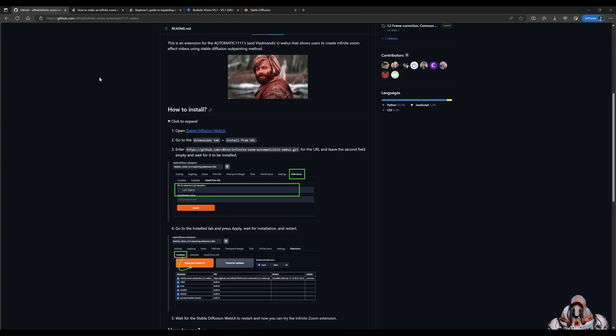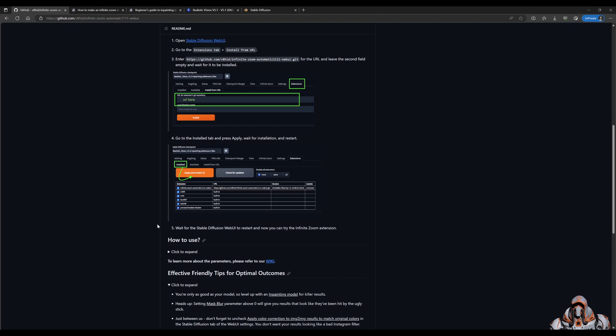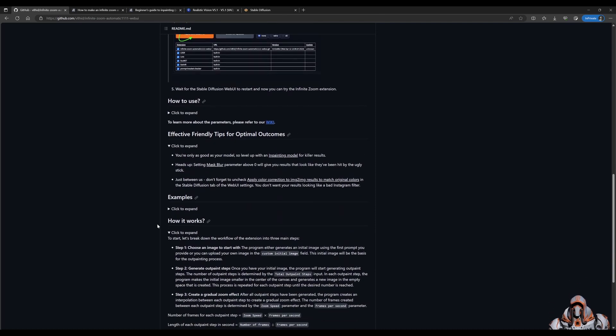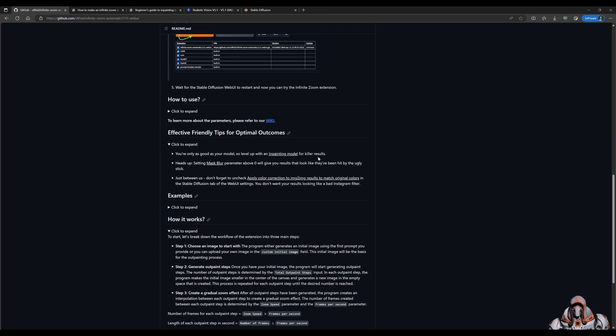We go back to the GitHub page. We've completed the installation steps here. Now I have a few tips for us. The one tip here is make sure the model is an in-painting model and I will show what that means in a moment.